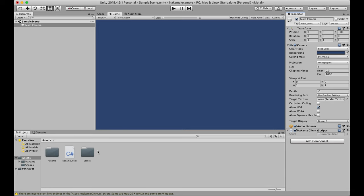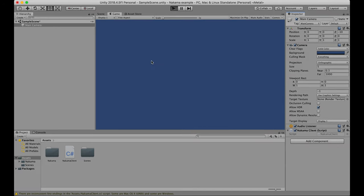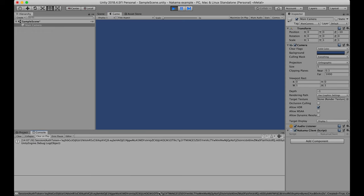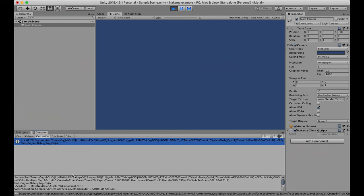I've got the auth token for my session and we can see that that has gone through successfully. One final thing we can do to check, we can actually open up the Nakama web console.